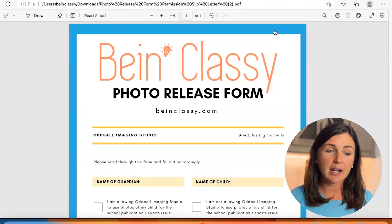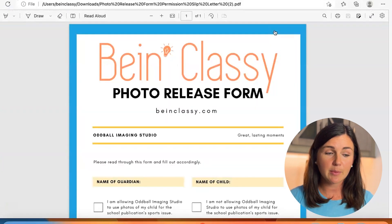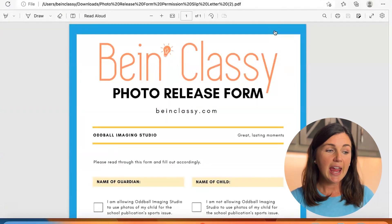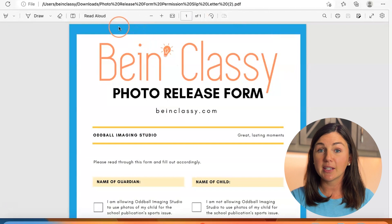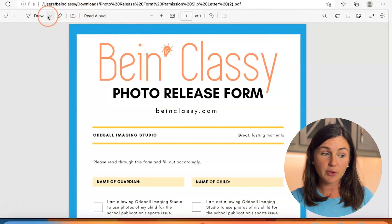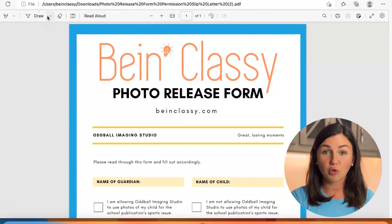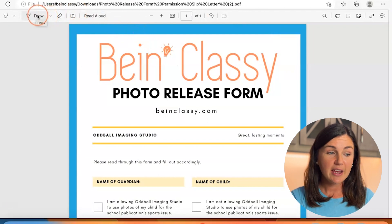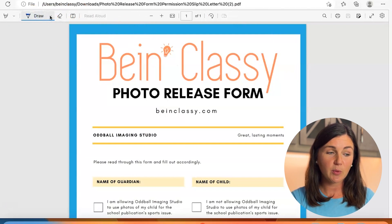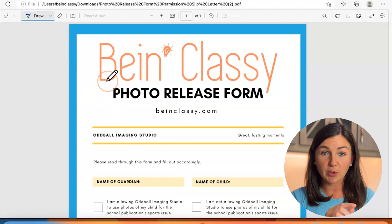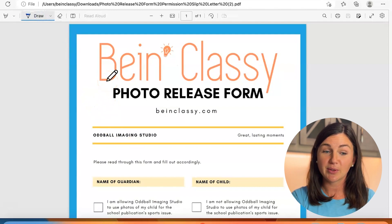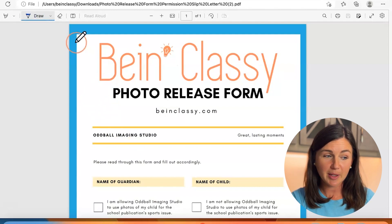It will automatically open as a PDF in a separate tab and you'll notice on the top left corner of your screen there is a draw button. If you click on that draw button you will have the ability to use a pencil to sign the document.